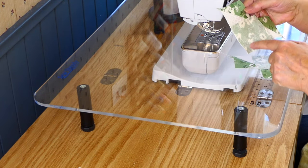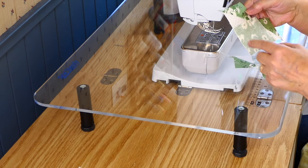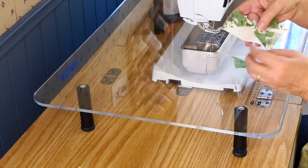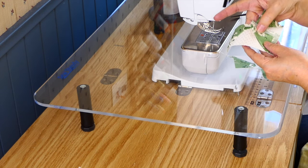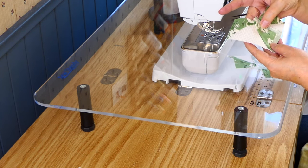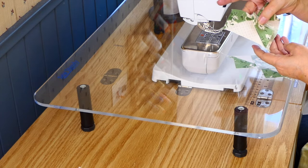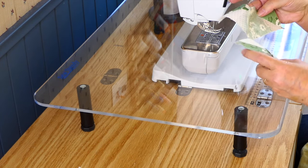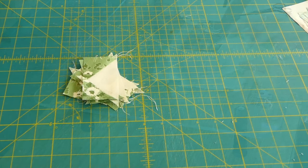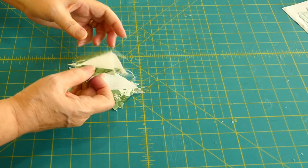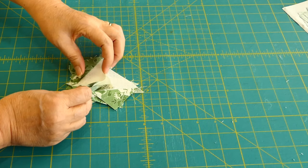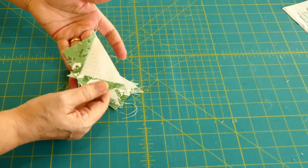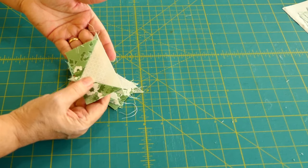And now we're going to sew down the lines. Now I'm going to cut here, press that open, and that will give us our flying geese, and we will have four of them. Okay, they are cut and pressed, and now I've got to trim them.